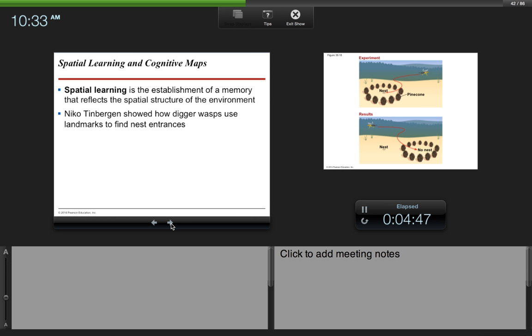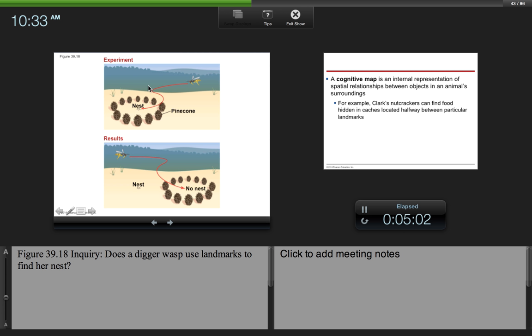Spatial learning is the establishment of a memory that reflects the spatial structure of the environment. So here we have pine cones that are surrounding the wasp's nest. So if you were to do an experiment where you would move those pine cones, the wasp would think that the nest was still here, when in reality it was over here. So he gets confused because you've moved his pine cones. So now he doesn't know where his nest is.